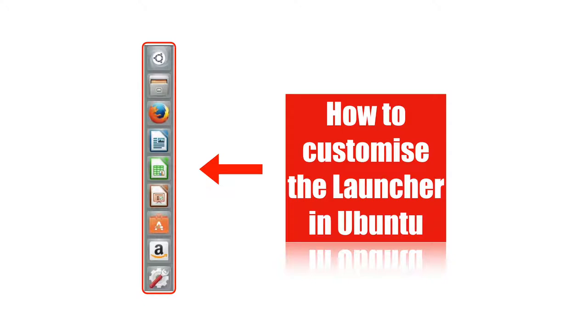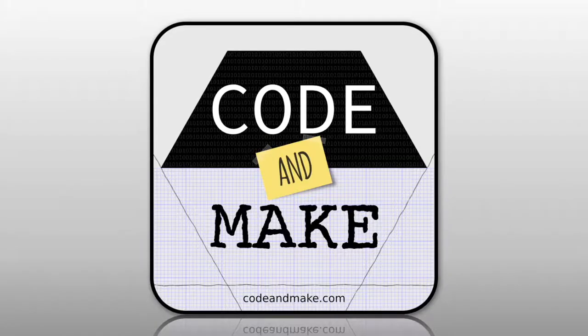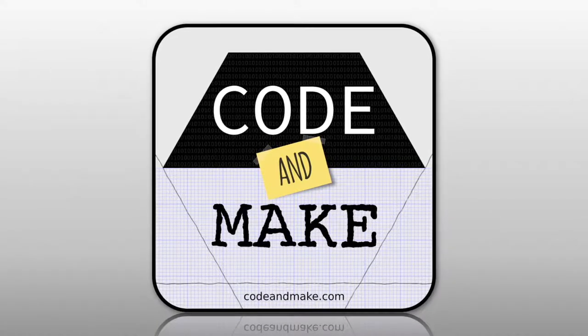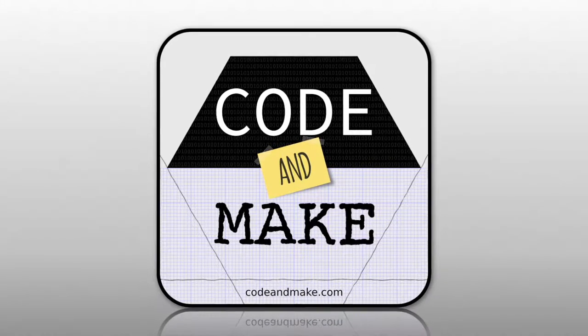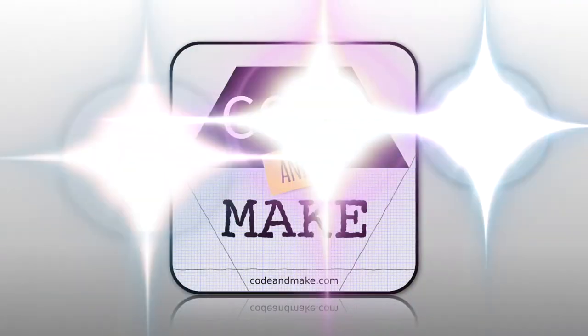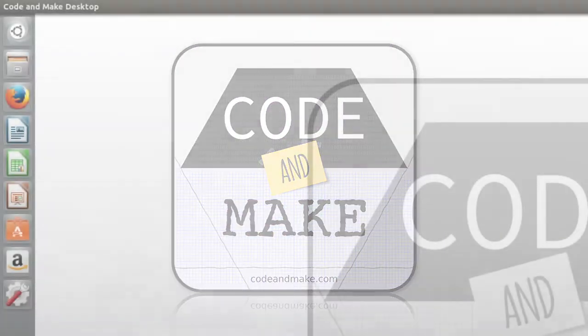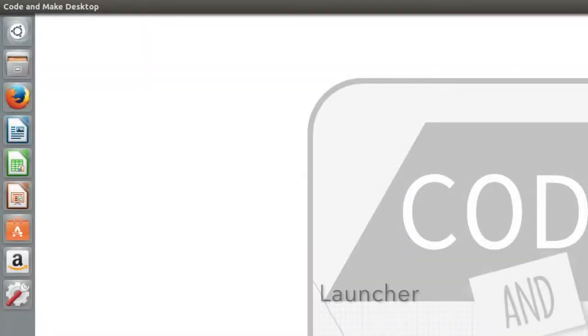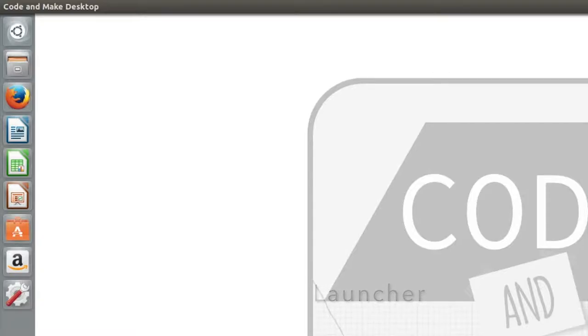How to customize the launcher in Ubuntu. The launcher provides quick access to applications in Ubuntu. It is similar to the Dock in macOS and the Taskbar in Windows.